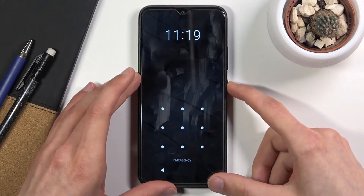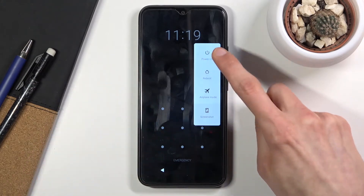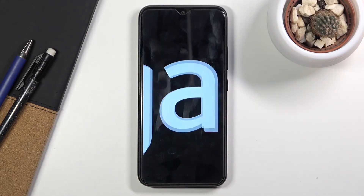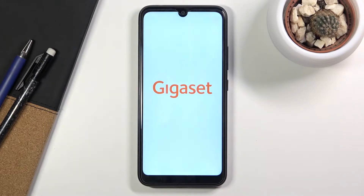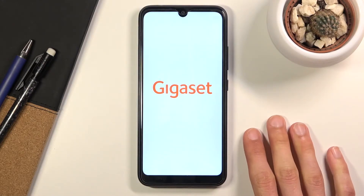First, you're going to want to power off your device. Let's wait for it to fully power down.